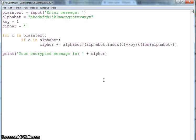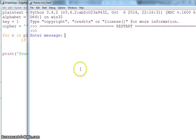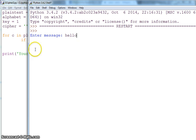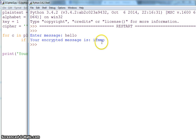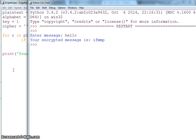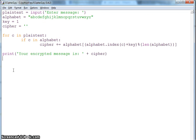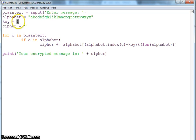If I control S to save and run this, it asks me what is your message. I'll say 'hello'. My key is already one here. If I enter, it gives me a message. This is my encrypted message with the cipher.